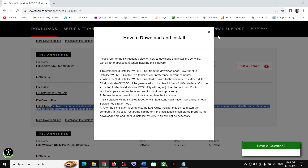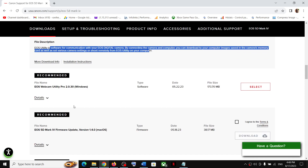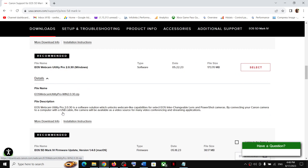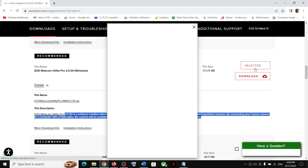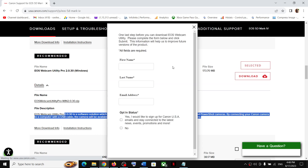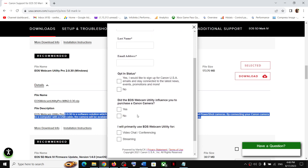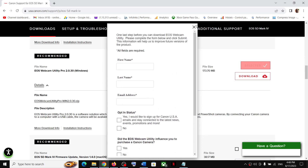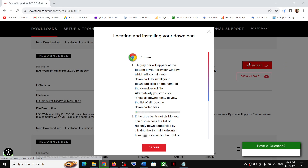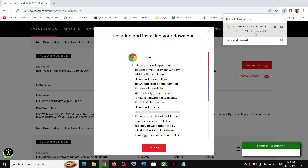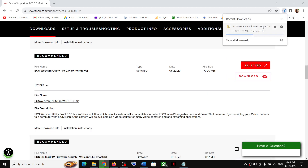Here you can also see EOS Webcam Utility. You can click on Details to see its use, then click on Select. If you want to enter your details you can, and then click Download. This time you don't have to put in the serial number for this software. Once the download is complete, you have to extract the file.